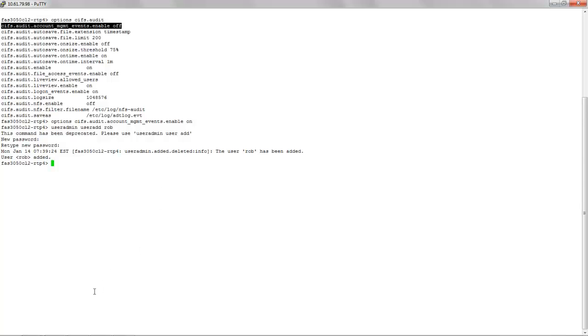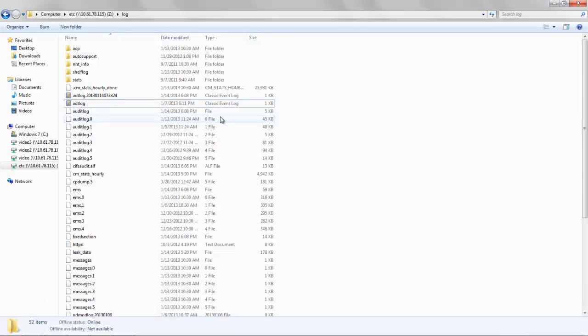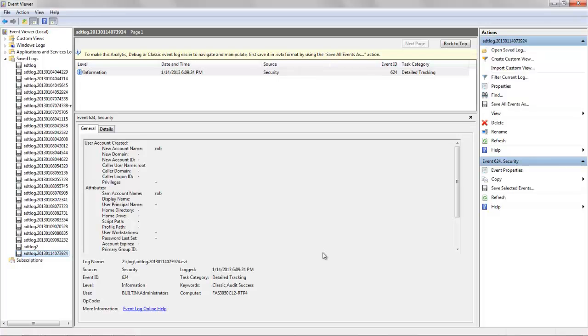Let us take a look at the corresponding event. We see there has been an event created. We see the event corresponding to the creation of the user.